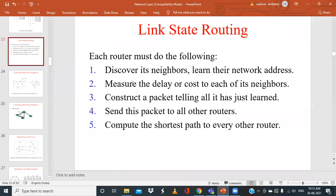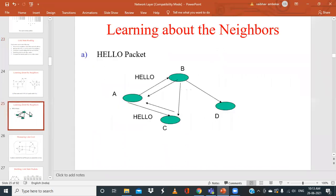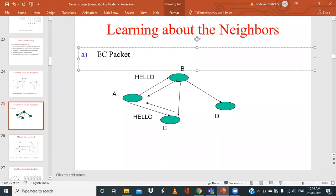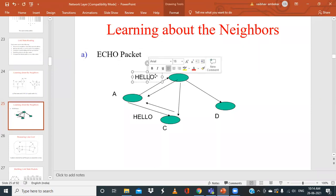Step two: measure the delay or cost to each neighbor. A now knows that B and C are its neighbors, and B knows that A, C, and D are its neighbors. However, they only know the neighbor identities — they don't know the distances or how far away those neighbors are. To find this, they send a special packet called an echo packet.